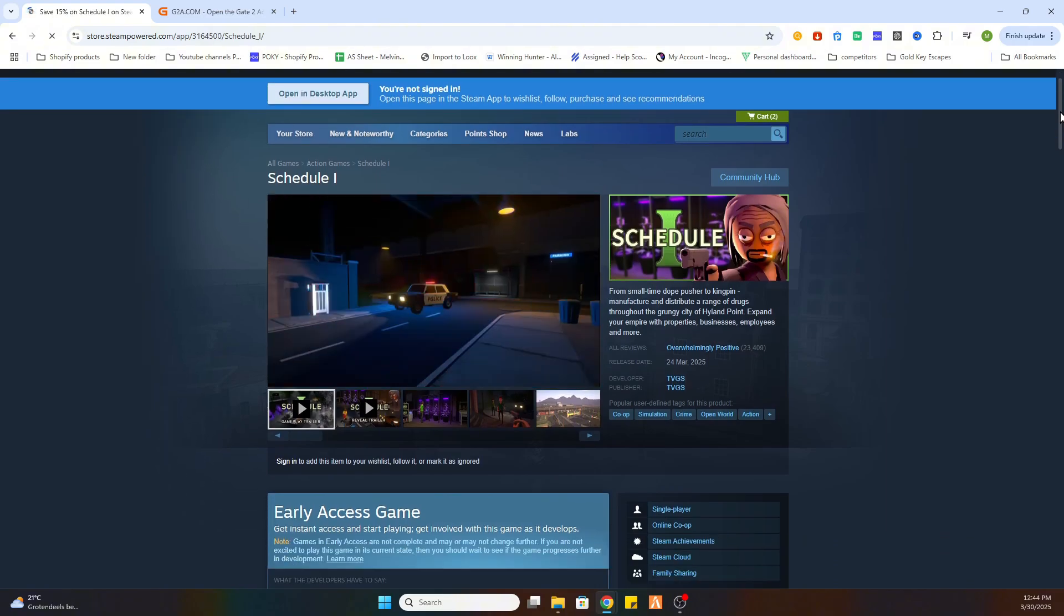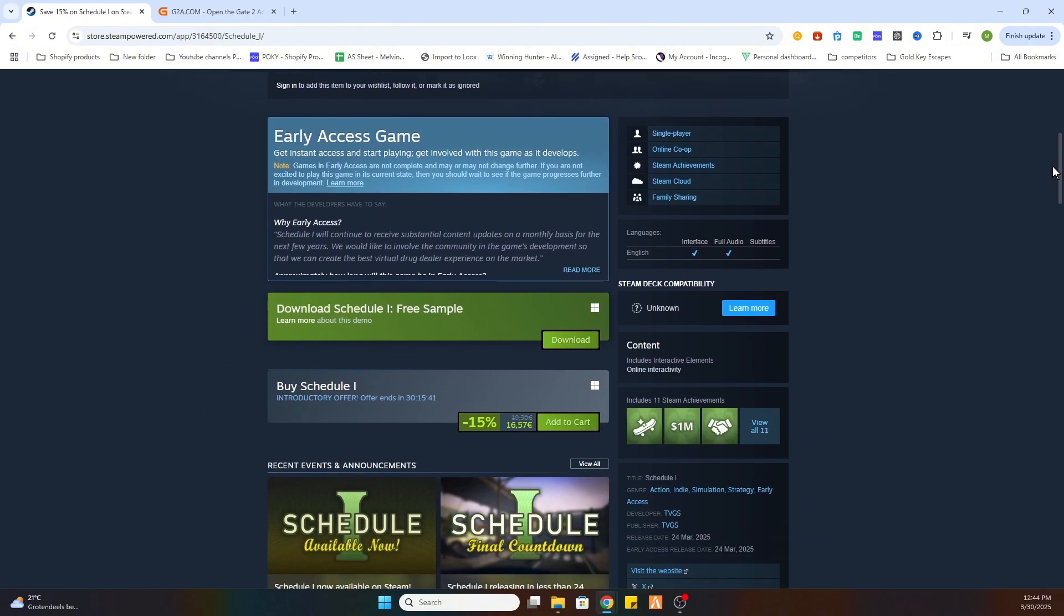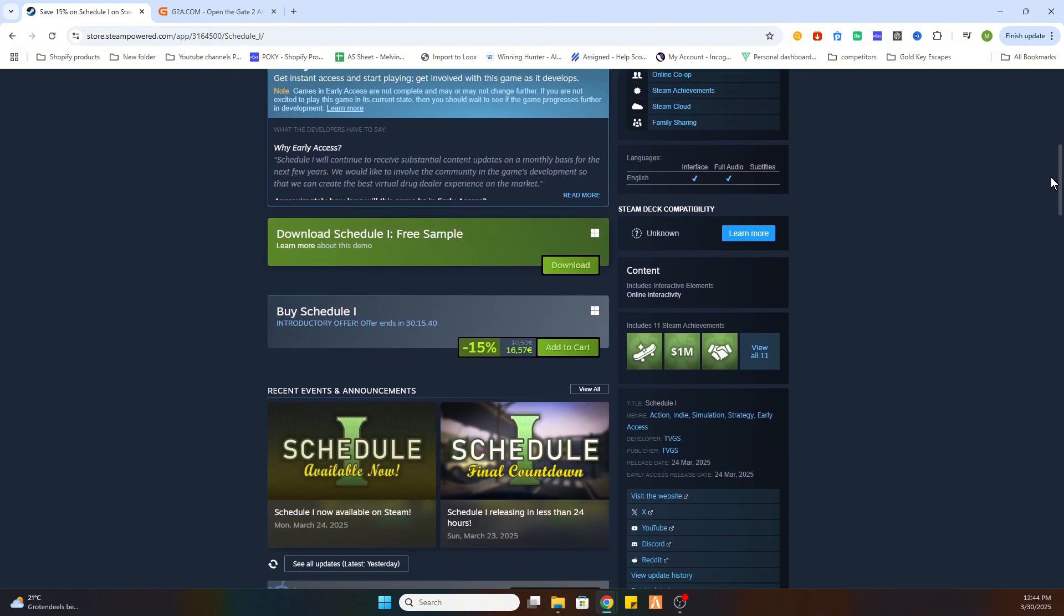Scroll a little bit down. And once we are there you can see that there is a free demo available to try out this game first. But as you can see this game on Steam is 16 euros and 57 cents.